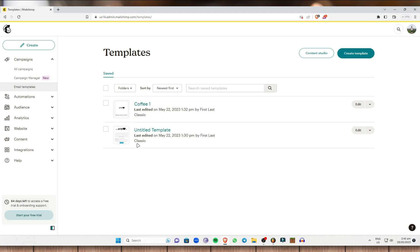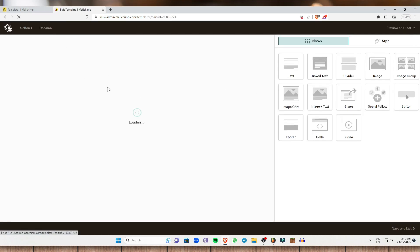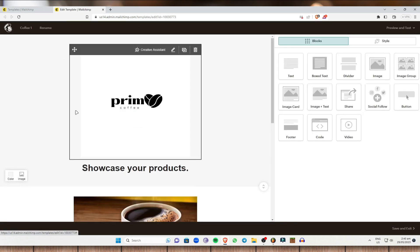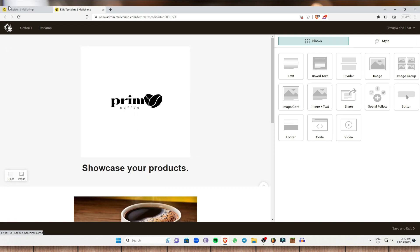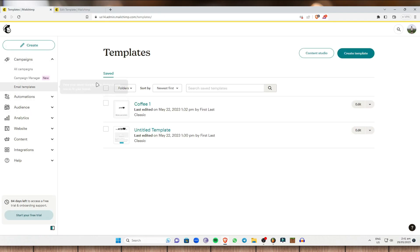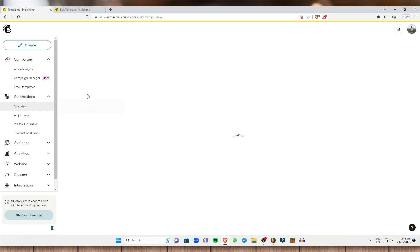These are the email templates I have created and used. Once you click on one, you can see the template used. Automatically, when you create an email campaign, you choose an email template and it gets saved here. Next is Automation.